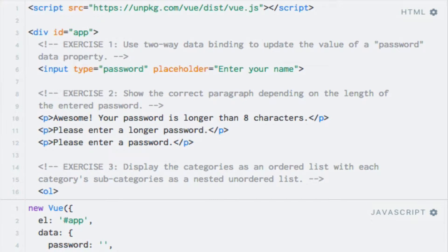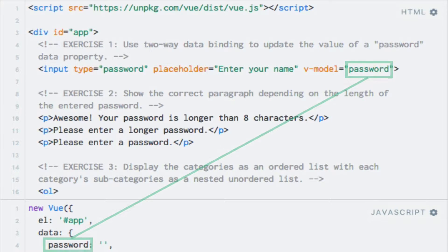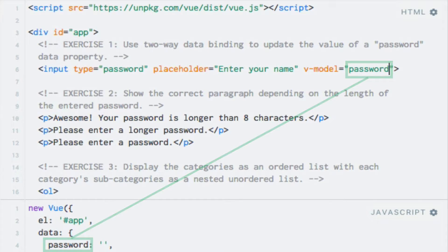I hope you managed to solve the exercises. Here are my solutions. The first exercise can be solved by simply adding the v-model directive to the password input, like this. And that's it.